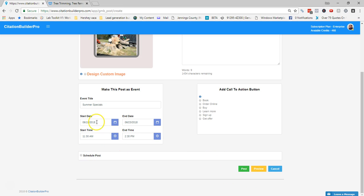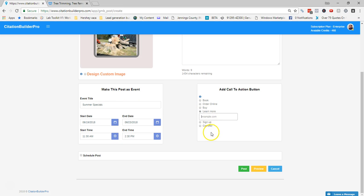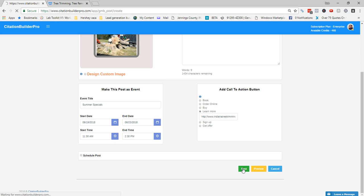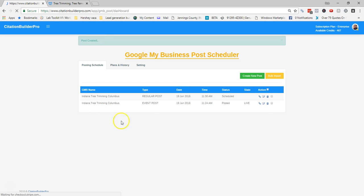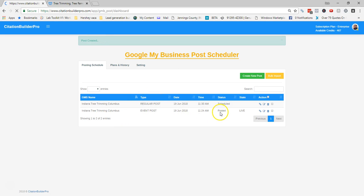For the event call-to-action, I'll set it to Learn More and link to the main page — though if you have a specific summer specials page, you'd link there instead. I'm not going to schedule this one; I'll post it directly live. You can preview it first, then go ahead and post it.